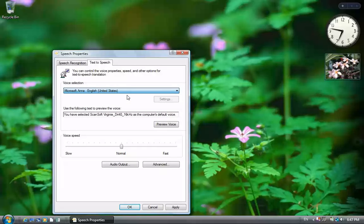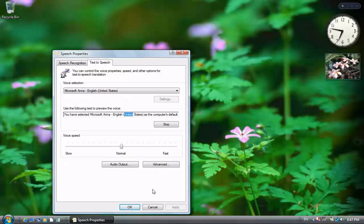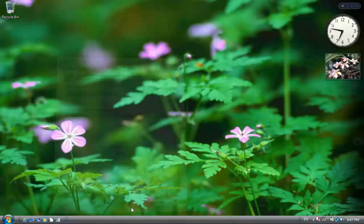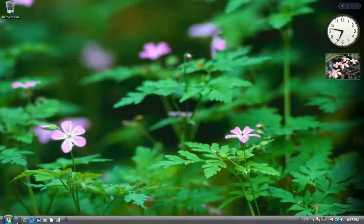Let's try English. You have selected Microsoft and English United States as the computer's default voice. Both work.